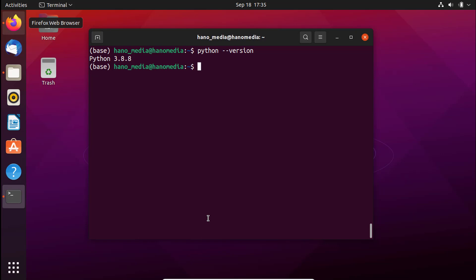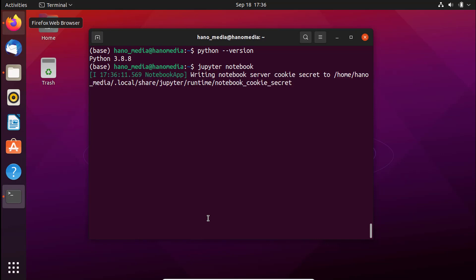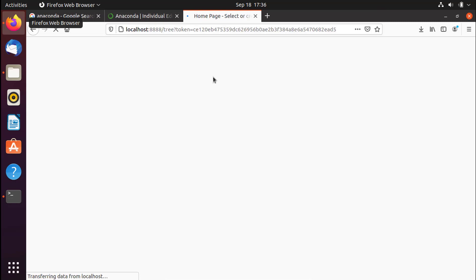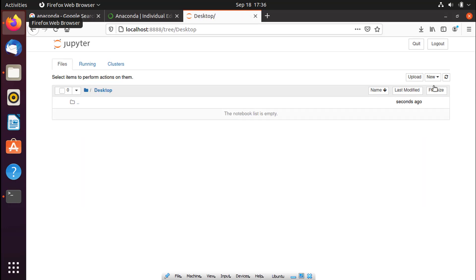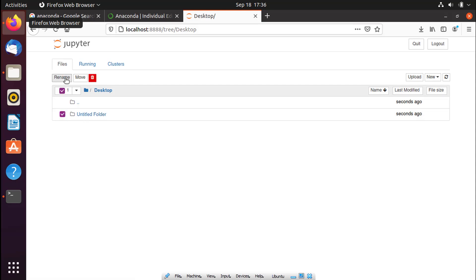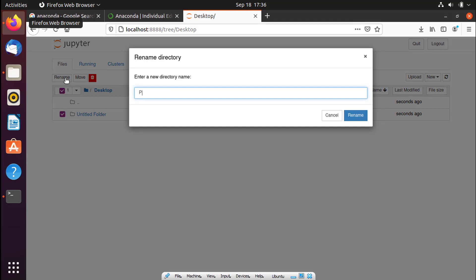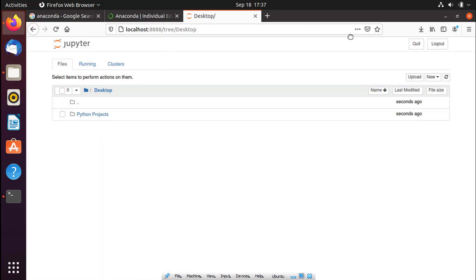Now, as we mentioned at the beginning, Anaconda also installs Jupyter Notebook. To open Jupyter Notebook, type 'jupyter notebook' — this will bring it up in your default browser, which is Firefox in my case. Wait for a bit and it will bring up the Jupyter home page. You can create a custom folder — I'll go to Desktop and create a new folder called 'Python Projects'.